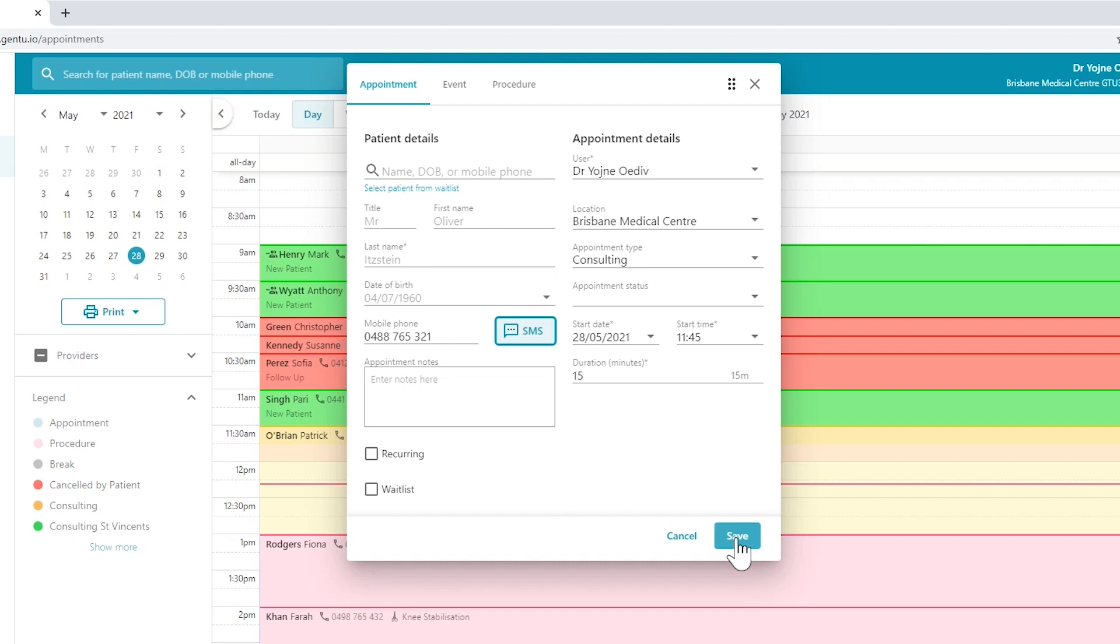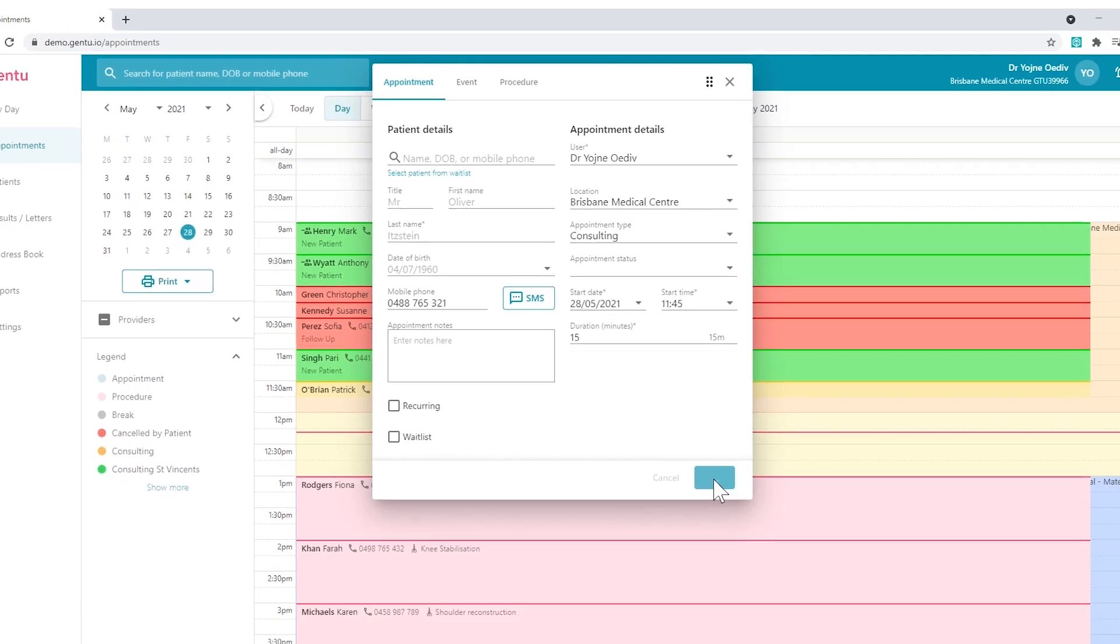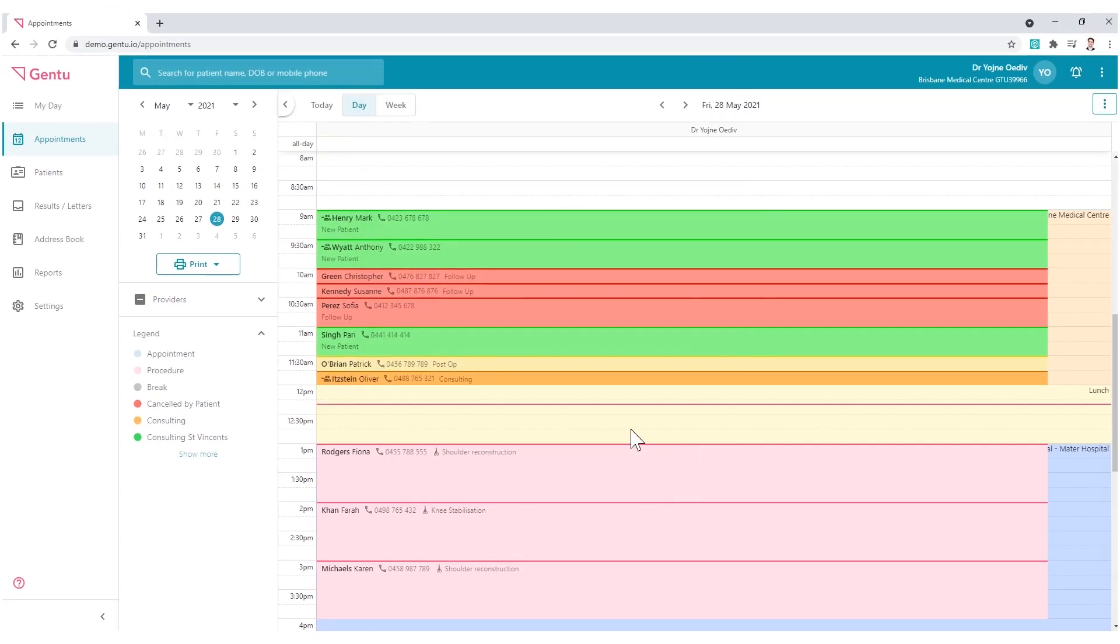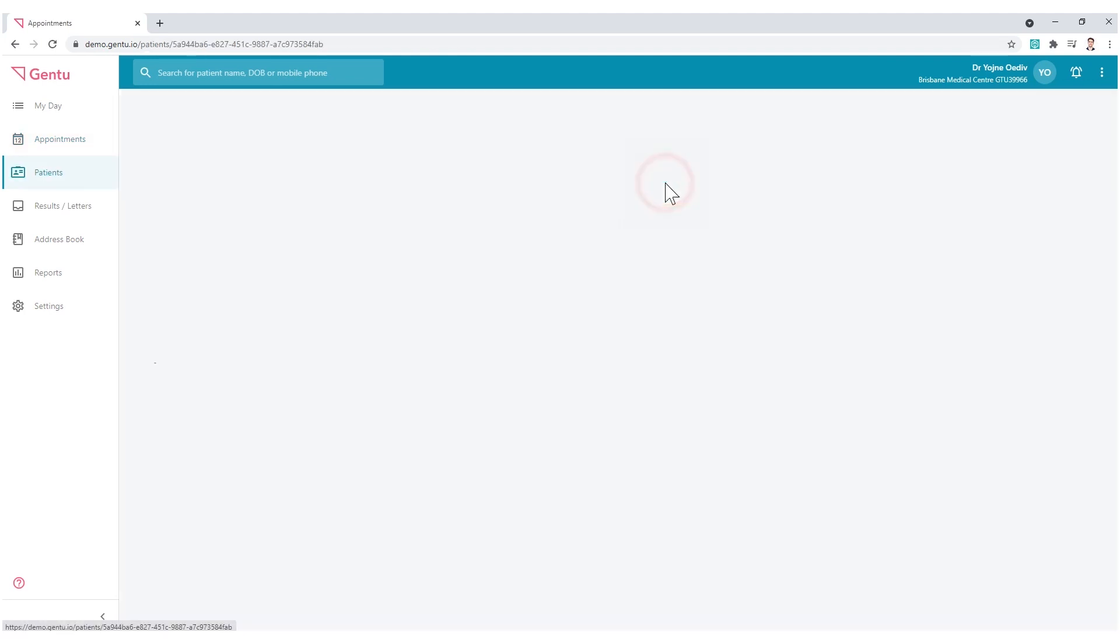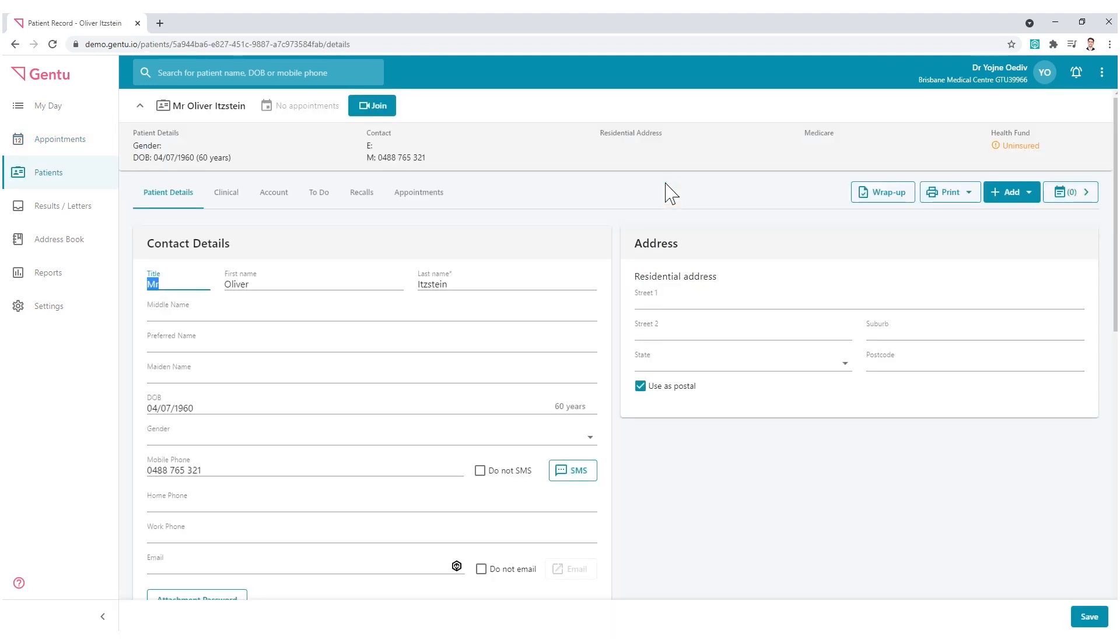However, if you wish to add further detail like email or Medicare card, save the appointment, and then select the patient again and open their details by clicking on the blue hyperlink.